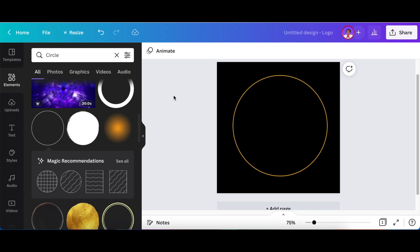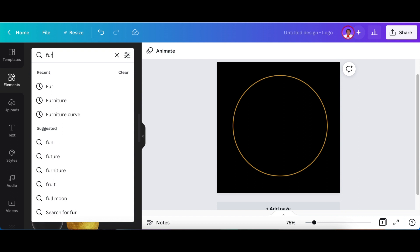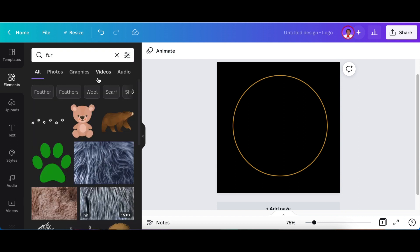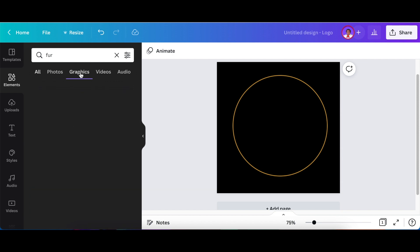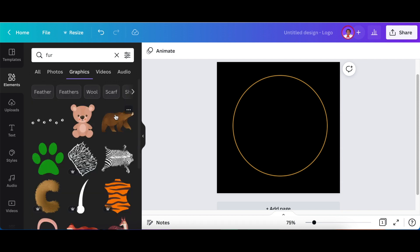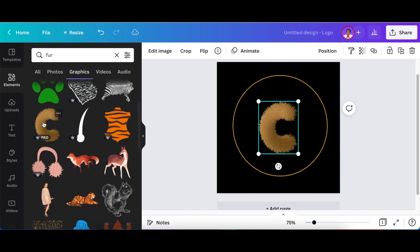Next, I'm going to go to my elements and search for fur. This fur that you search for would be a graphic that we're going to use. Then I'm going to scroll down until I find the C. Just click on it once and then you edit on your design.